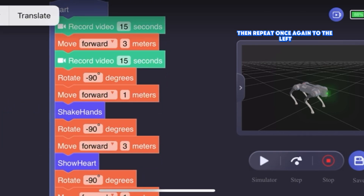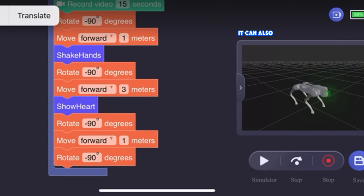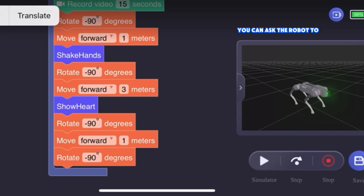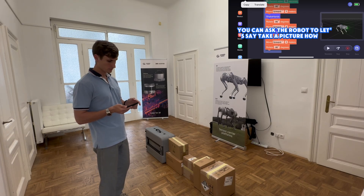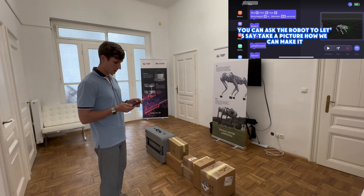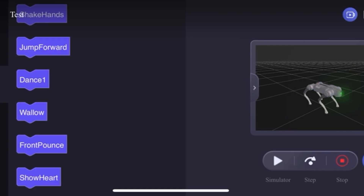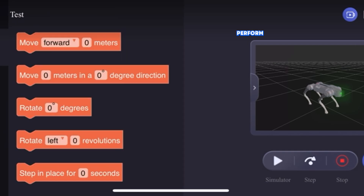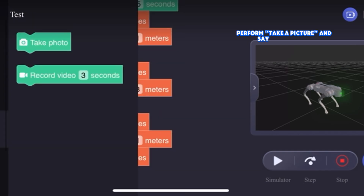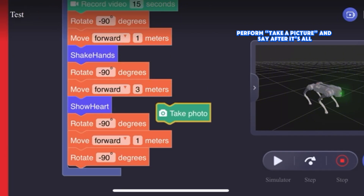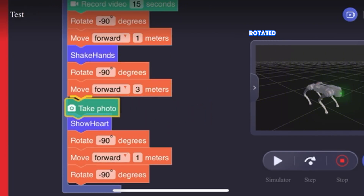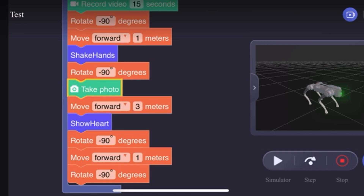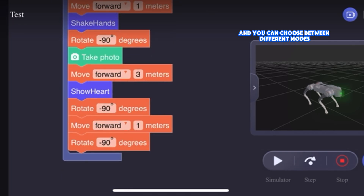Then repeat once again to the left, go straight up another three meters, and perform a move. If you have additional payload, you can add the robot to take a picture, or we can make it perform a different picture. After it rotates, we can take another picture. You can choose it in different modes, of course.